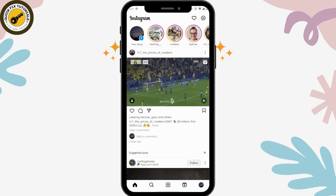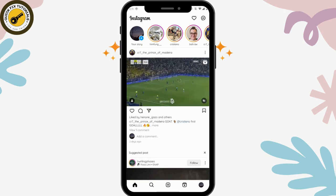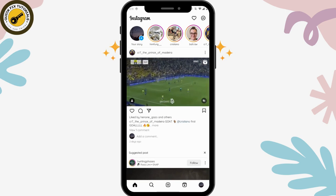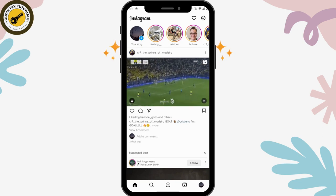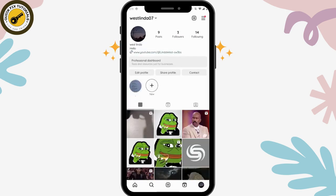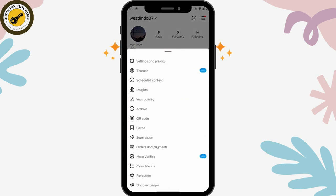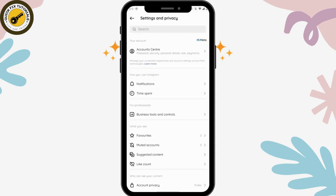After opening your Instagram, you can simply go to your profile, which is on the bottom right, and then go to the upper right corner, which has that three-bar icon and Settings and Privacy. And then on the first option, you will have Account Center. Tap on that.